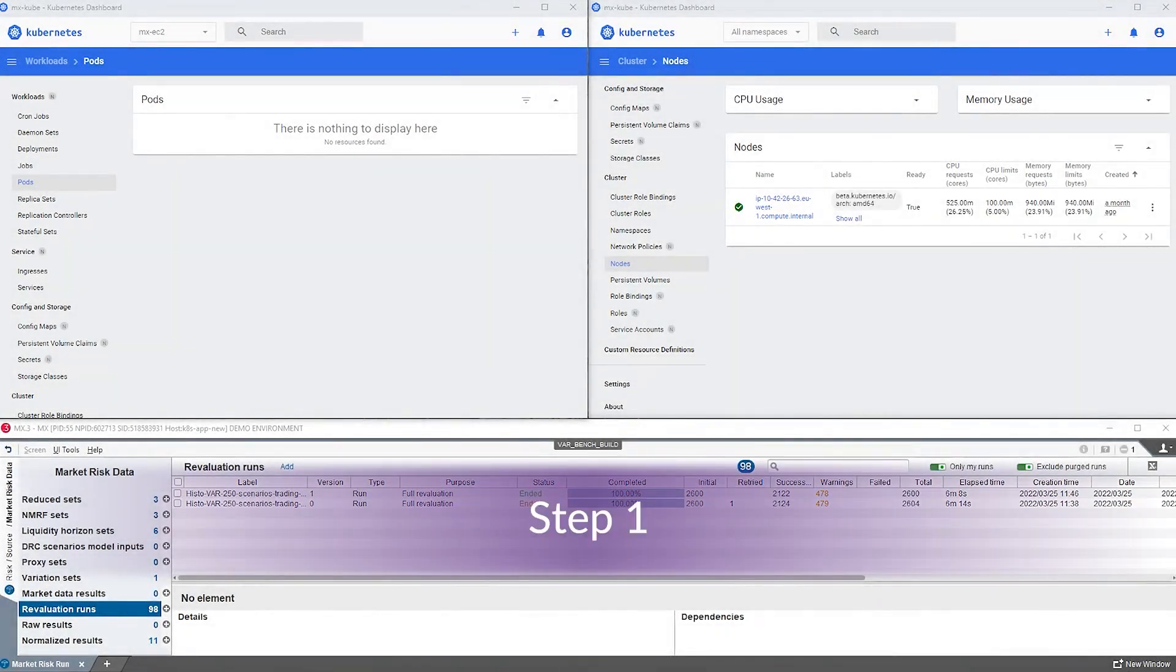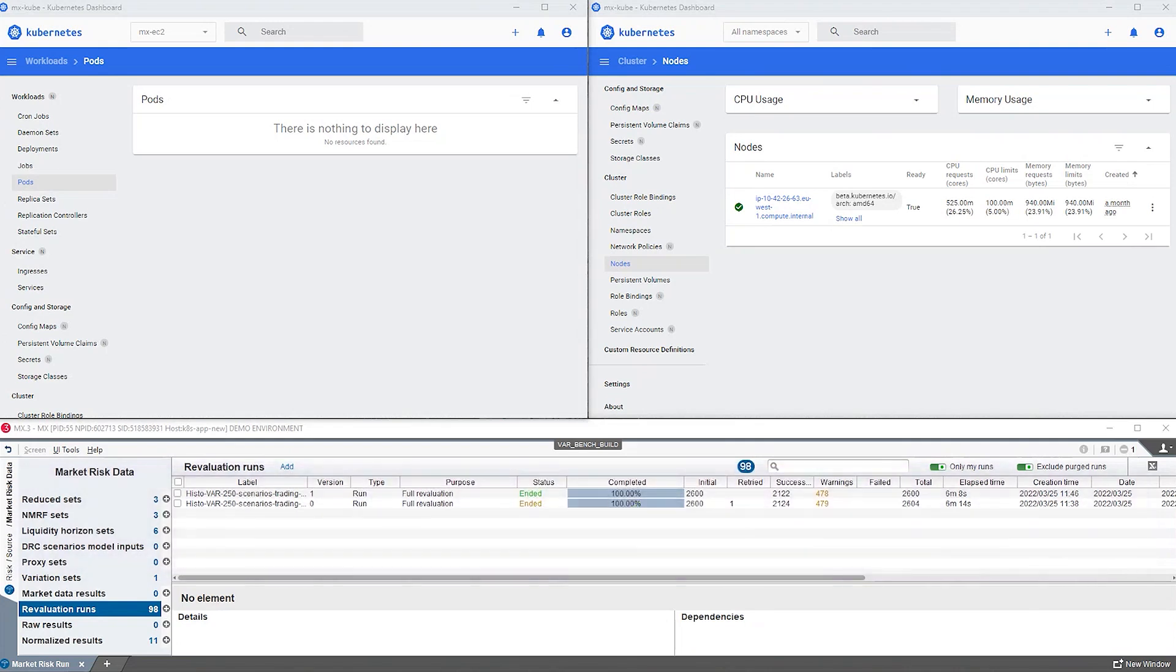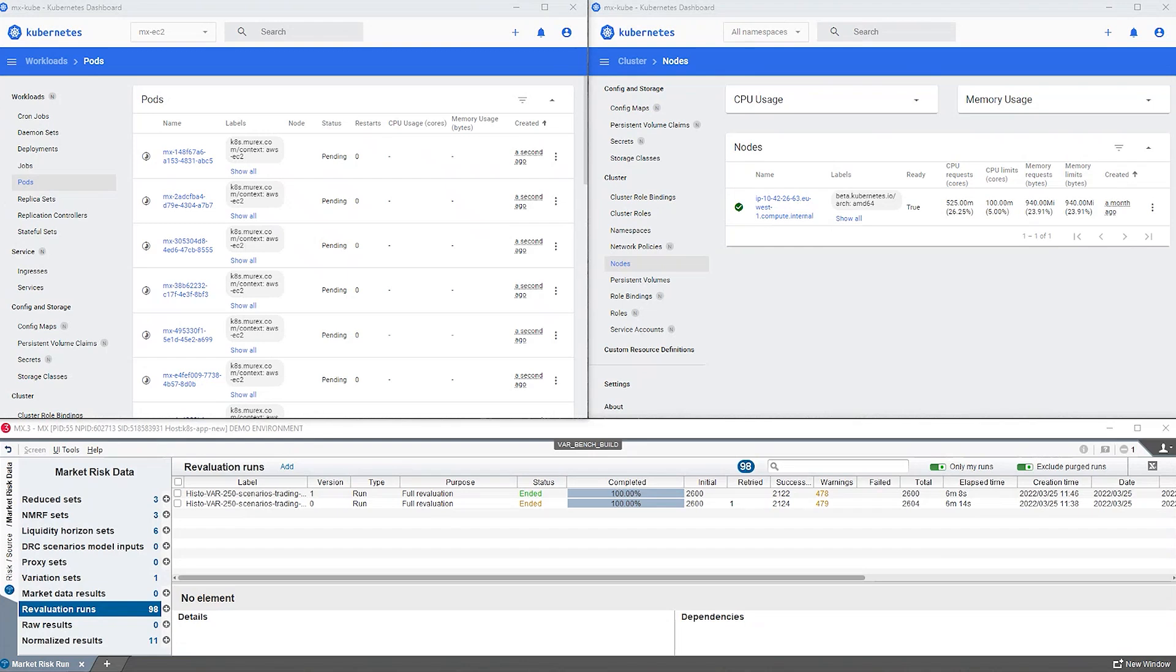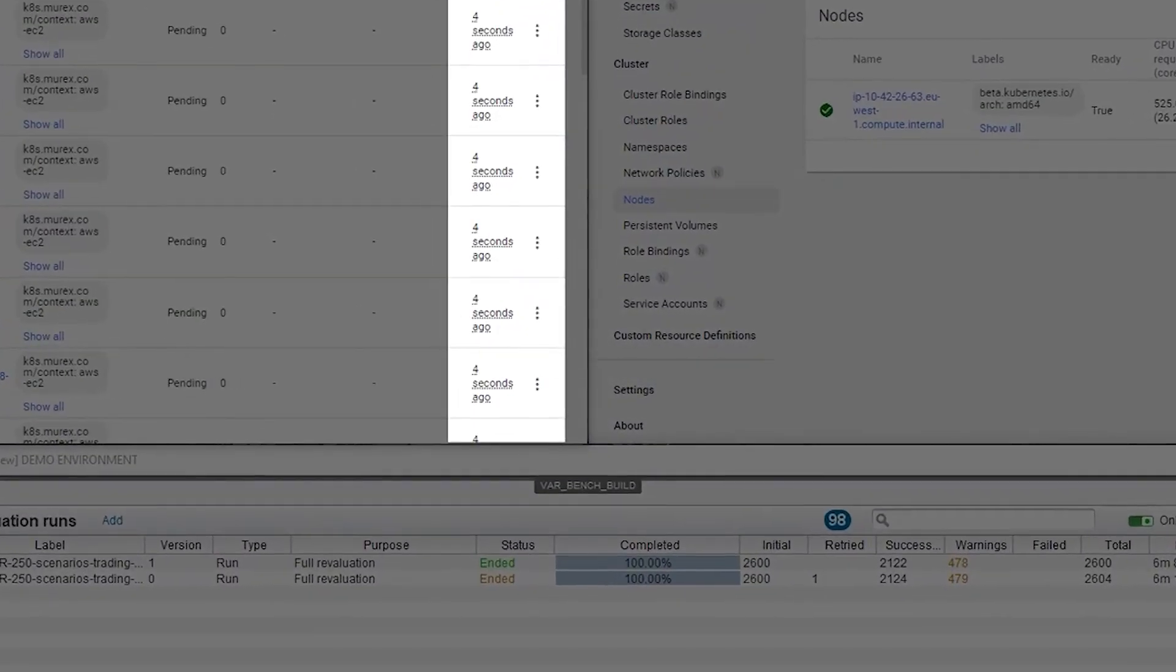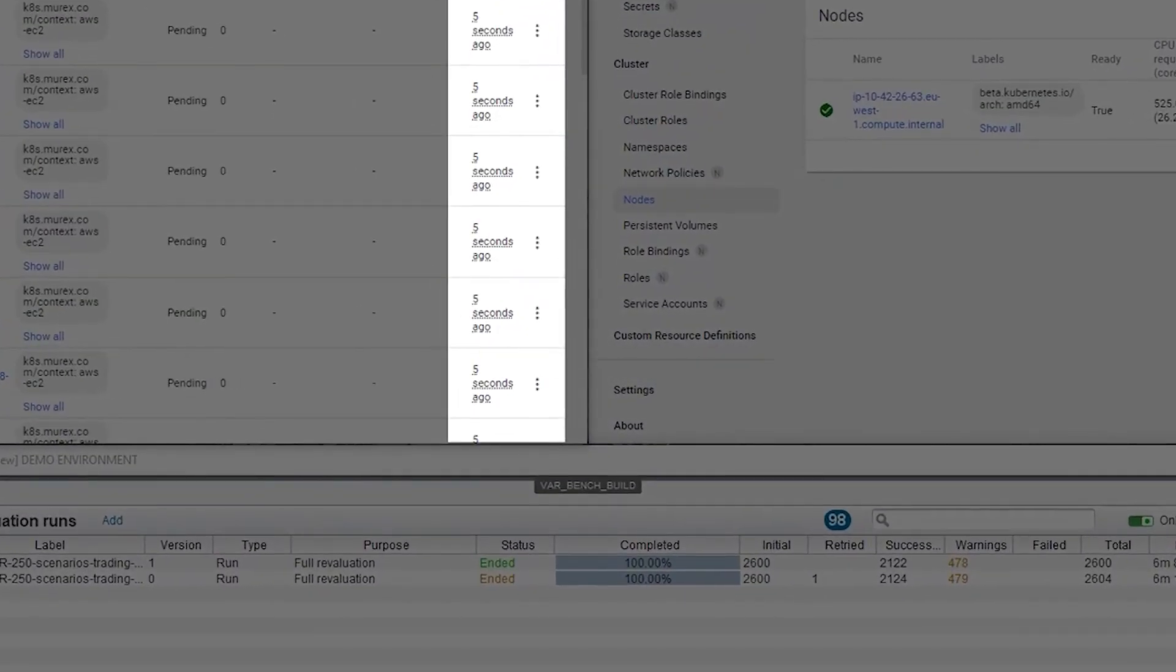Step one. The risk manager has just launched the calculation. You see the 40 pods appearing and being prepared. Check out the clock ticking here, because from that point, we are being charged by the cloud vendor for this computation.